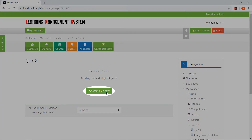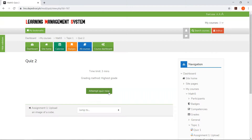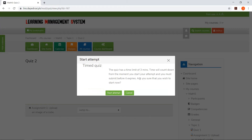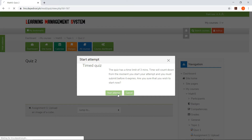Click Attempt Quiz Now. Here, the student will see the conditions before taking the quiz. Then click Start Attempt to begin the quiz.